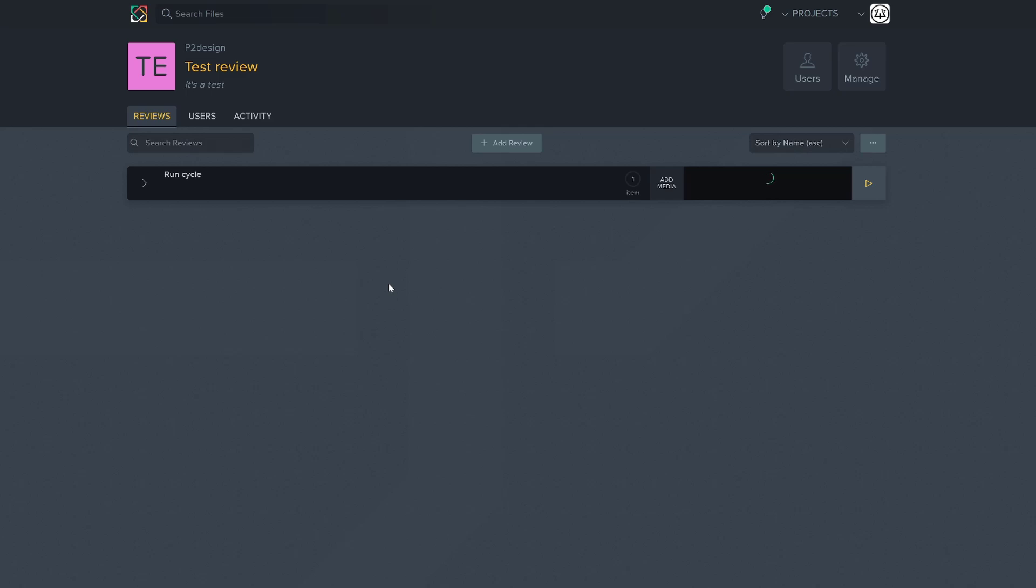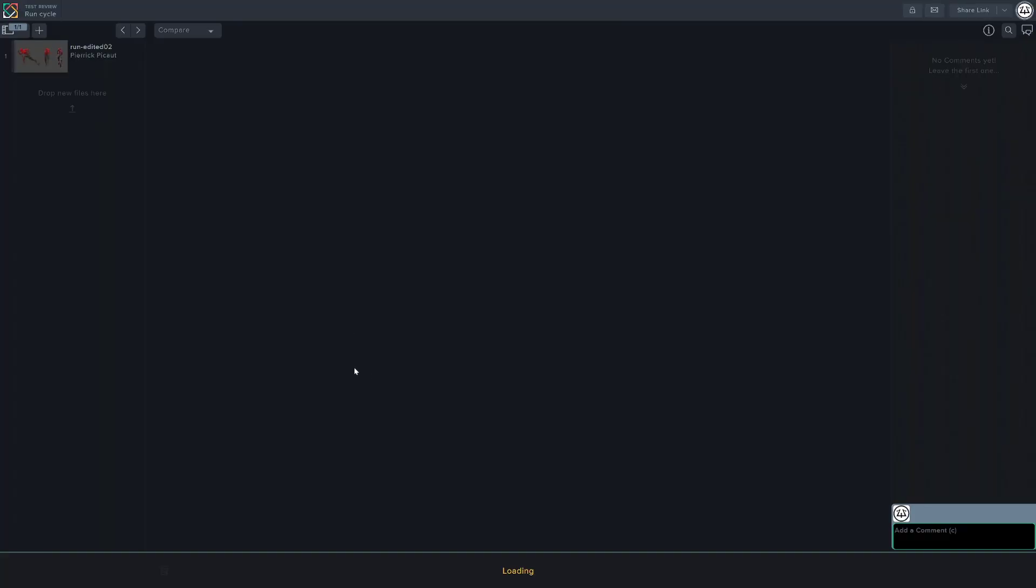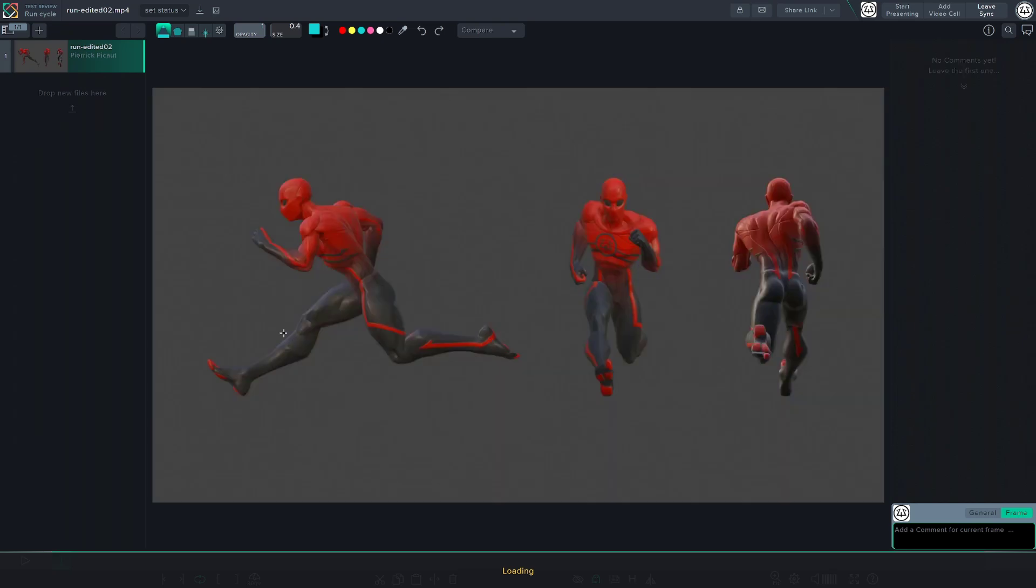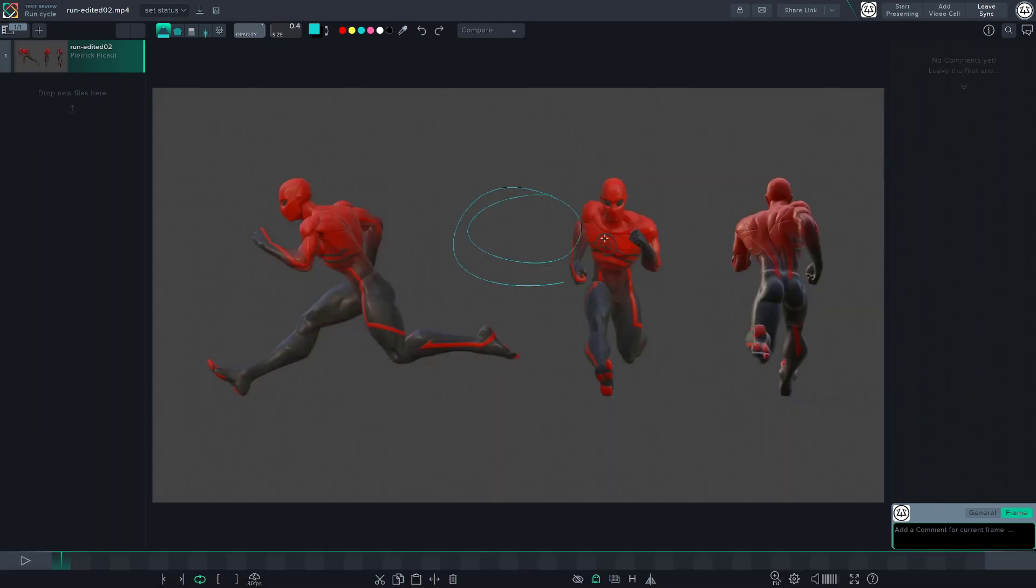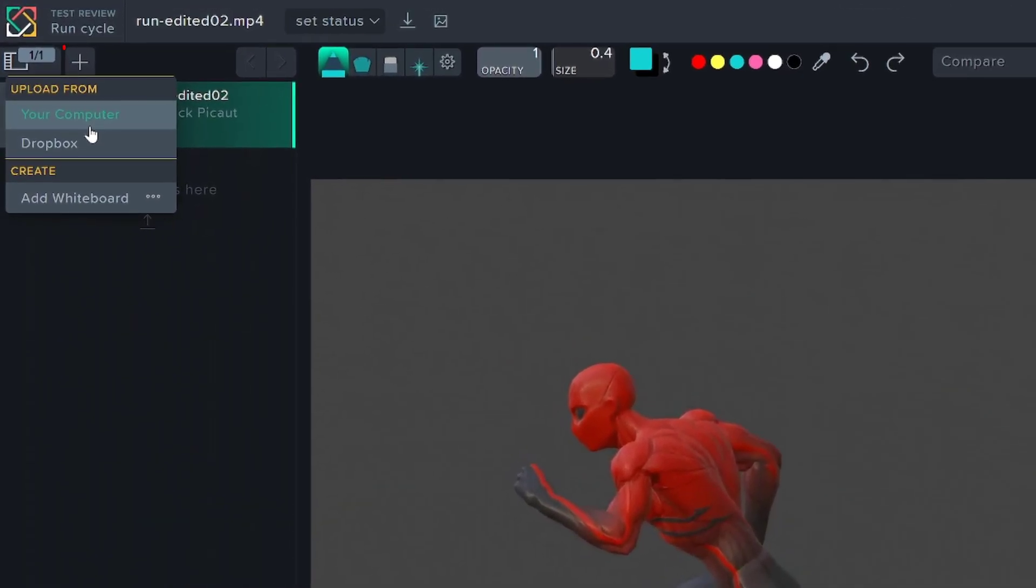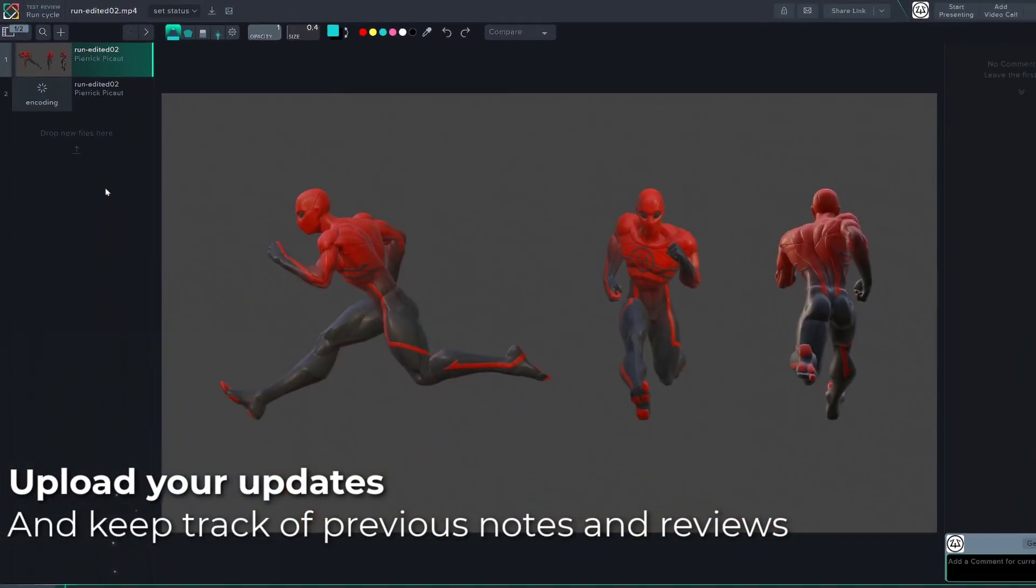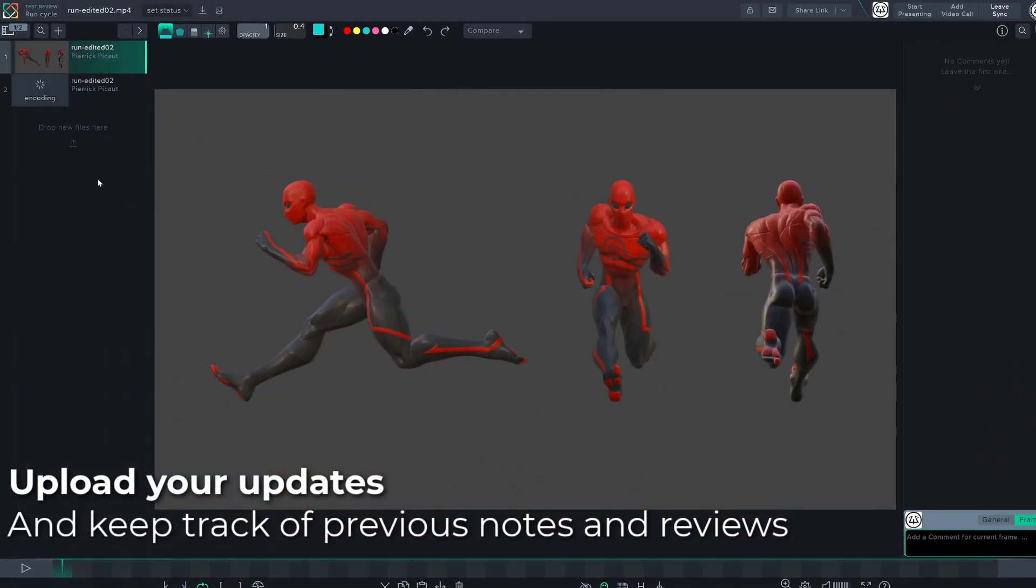Once the encoding is done, you can press the play button, and it will open the SyncSketch editor. You can add multiple videos to a single review. Let's say you have made some modification on the current animation. You can click the plus button and load the new version of the Playblast. This way, you will be able to keep track of previous critics and notes.